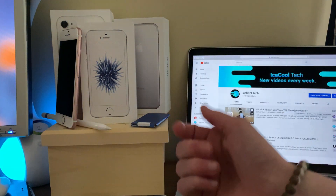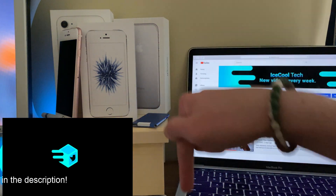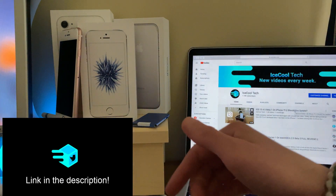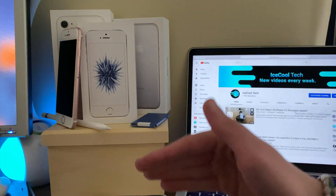If you didn't already know, I have started a Twitter page and you can follow me using the link in the description down below. Timestamps are also in the description if you'd like to use them.